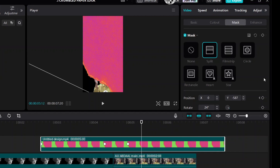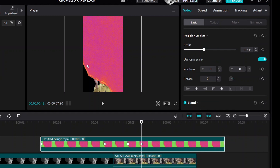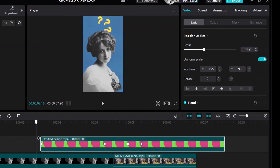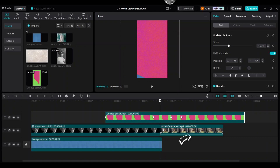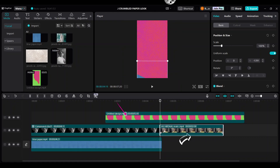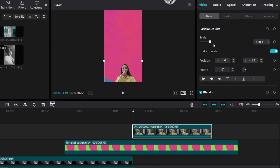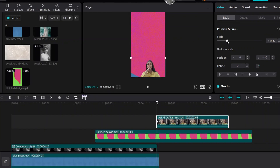Move your playhead to the fourth spot and add the last keyframe. Go to Basic and drag this overlay file a little bit down. Your video should look like this. Move the main person clip up to this transition clip. Add keyframes here for Scale and Position, then increase the scale.